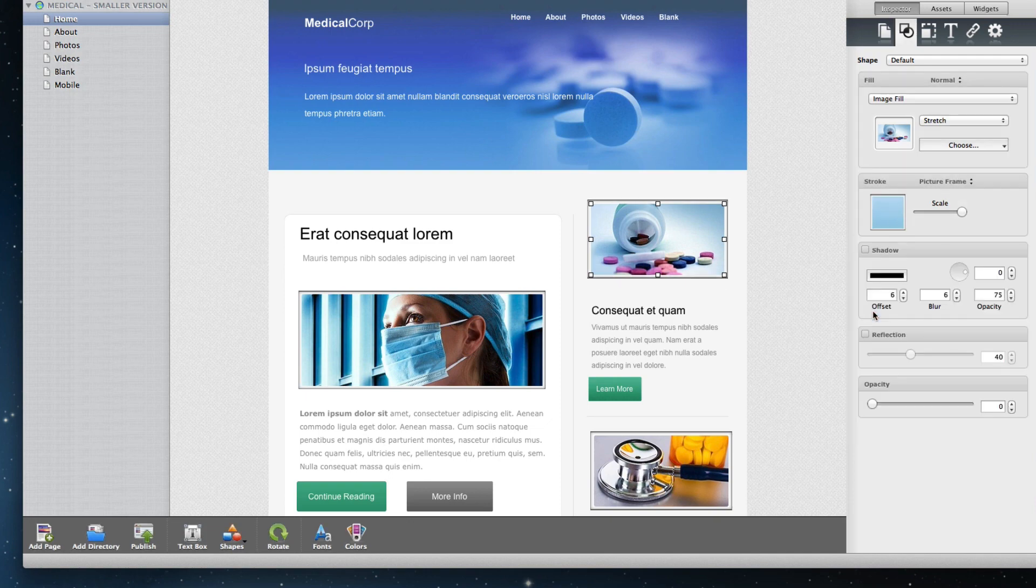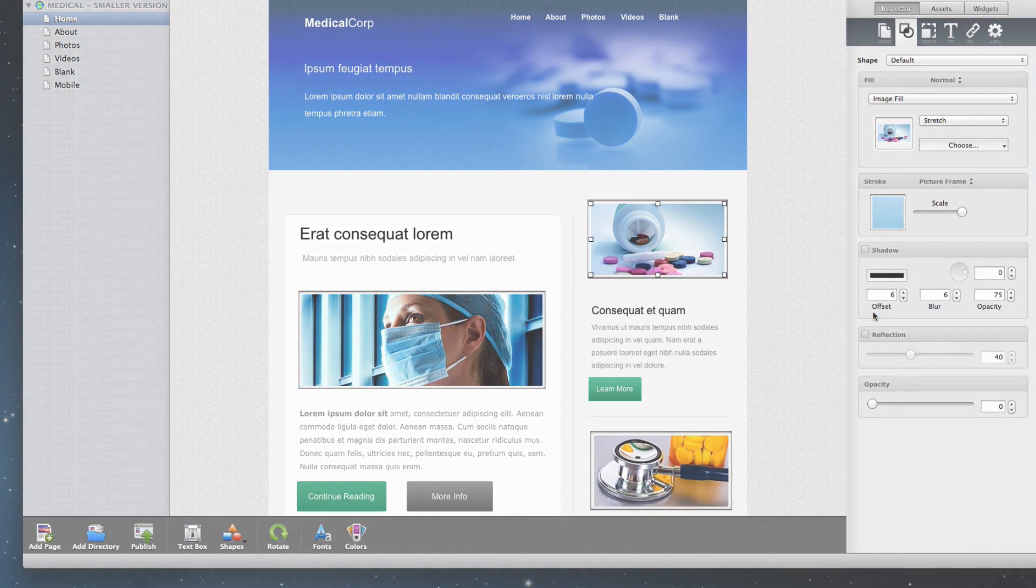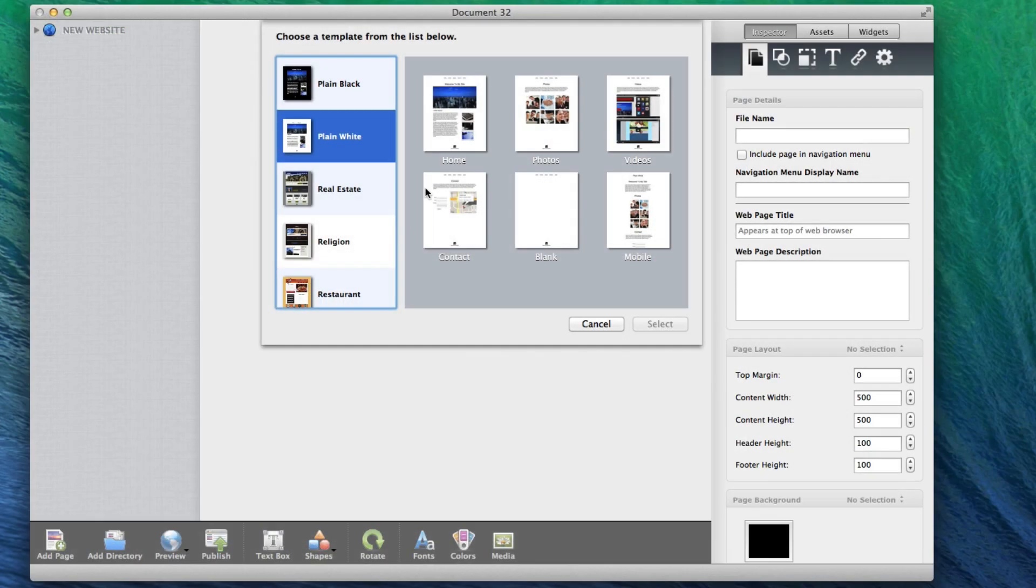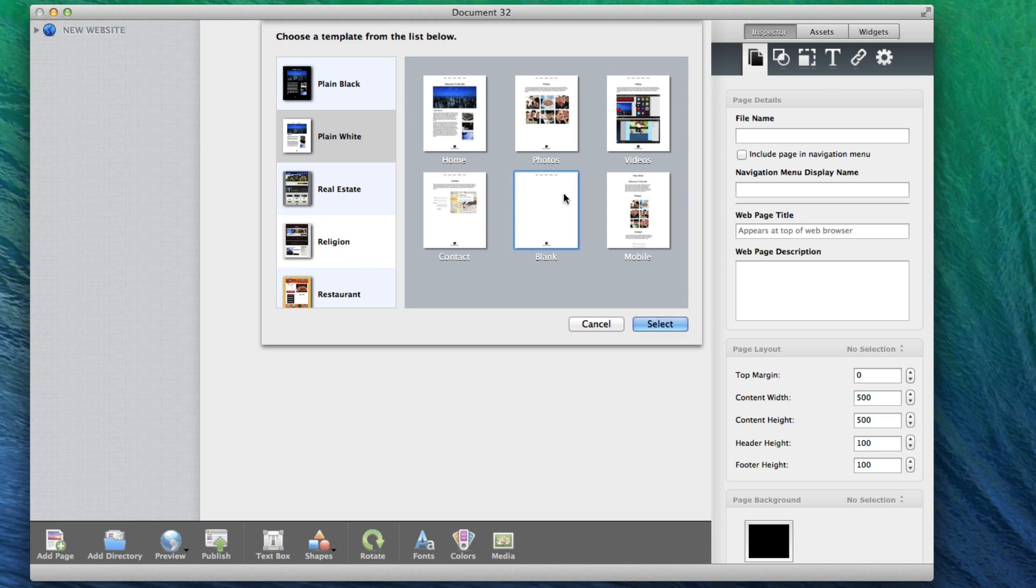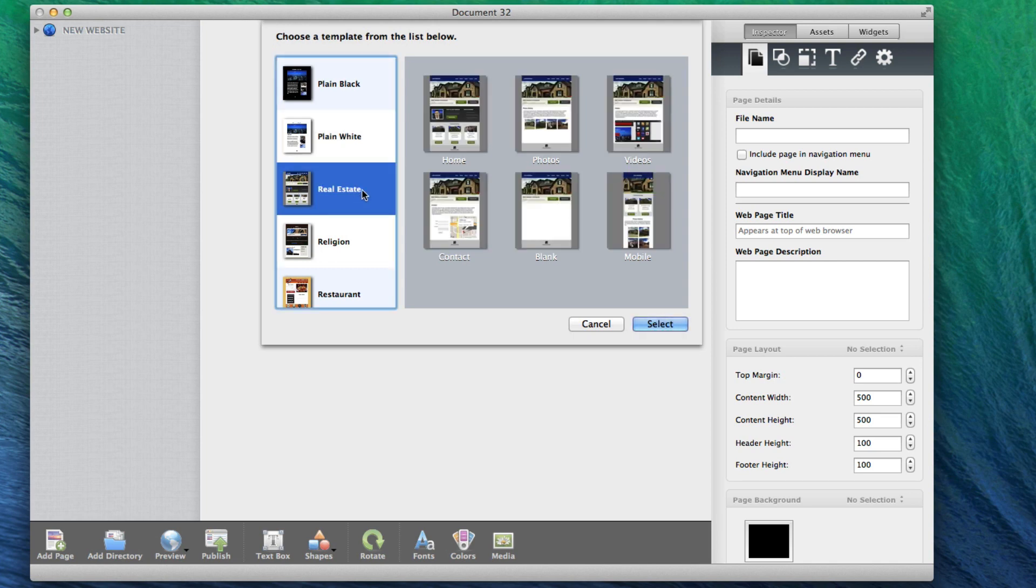If you want, you can start from scratch and build a beautiful looking website, or you can start from one of the many built-in templates and have your website up and running in no time.